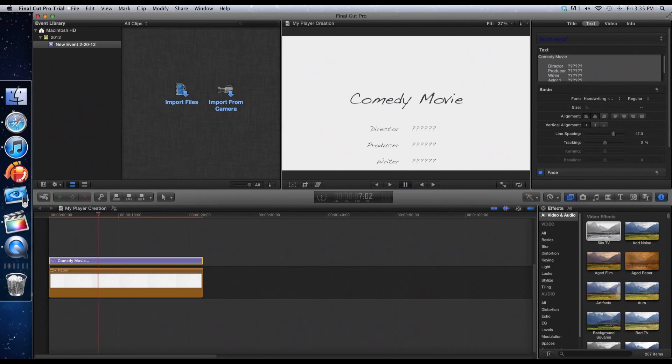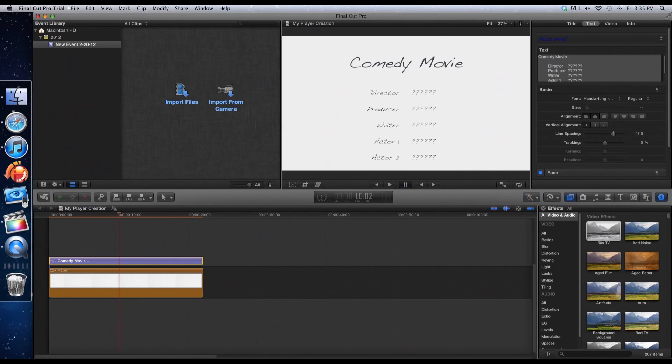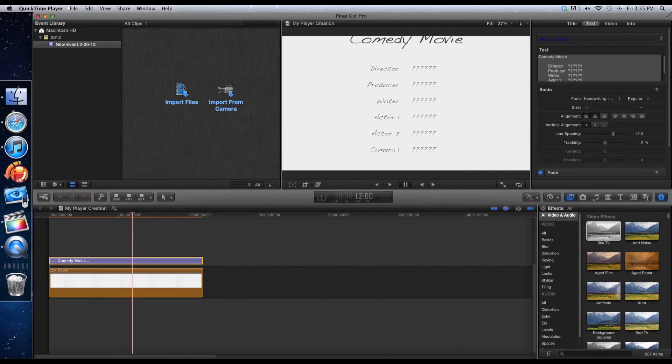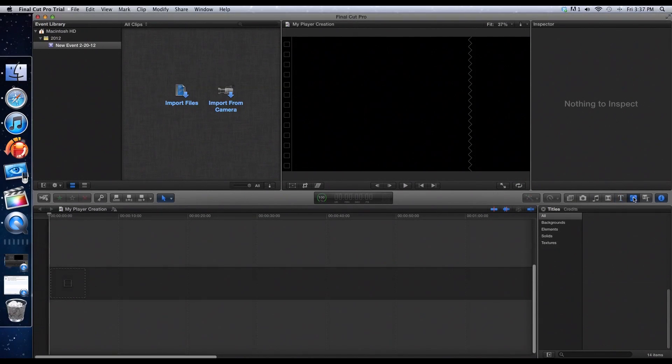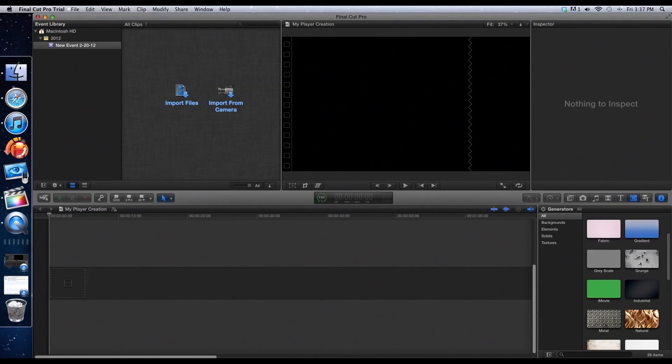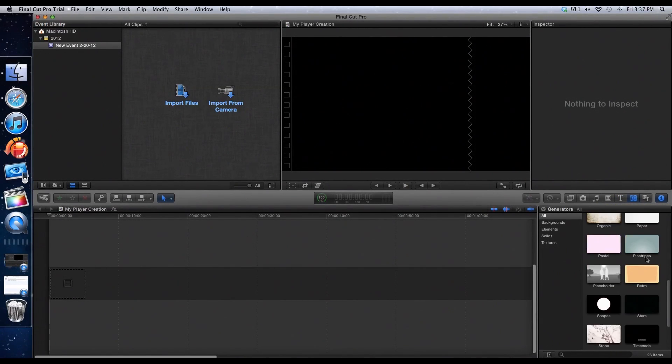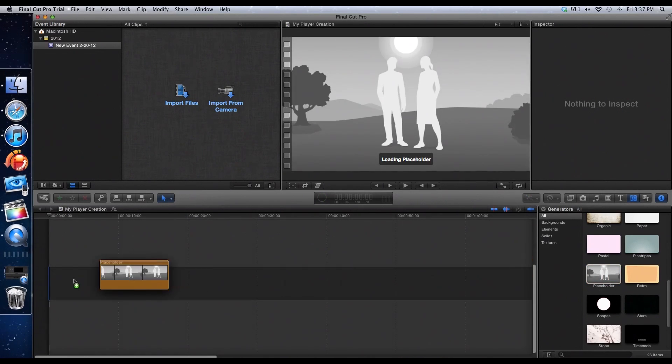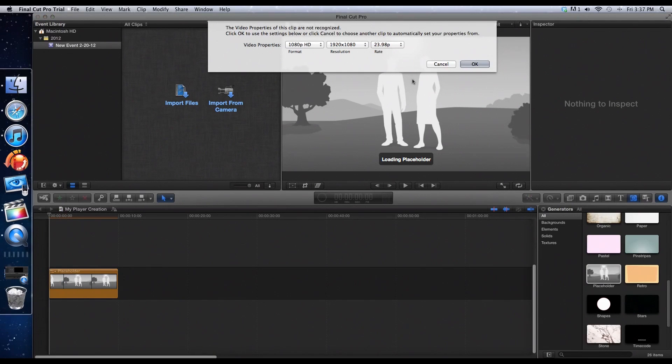And those are kind of the easy tips to making a good credit for your video. Now for the advanced videos. So, now we're into the advanced videos and you want to go ahead and pick your background. I'm going to select this one with the two people. I don't really know what it is, but might as well try something out.